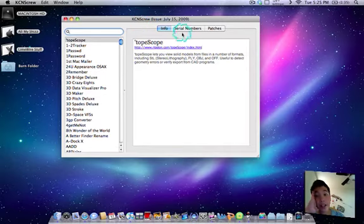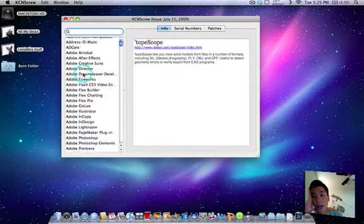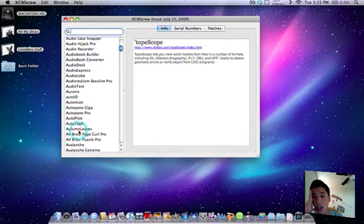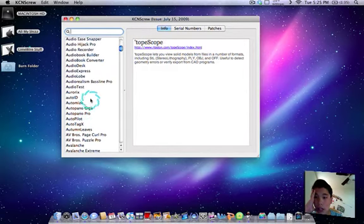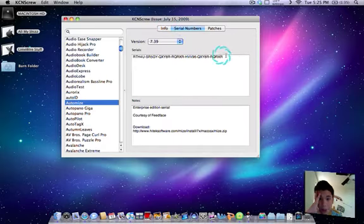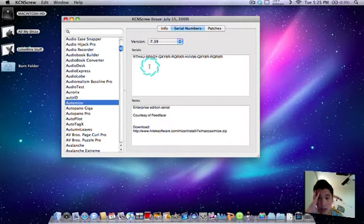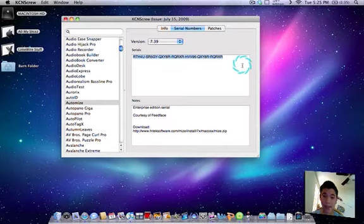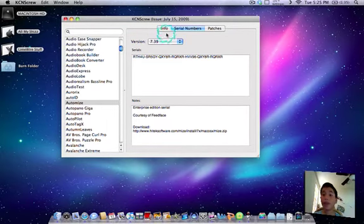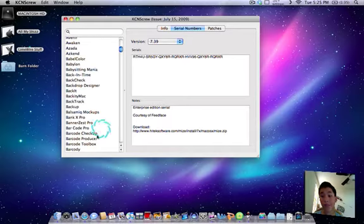And you can get the serial number for, like, let's say I wanted to optimize. You can get the serial number right here. Just go ahead, copy, command C, and paste it into the thing.